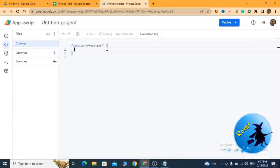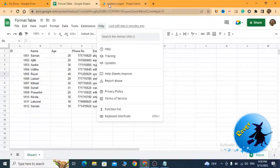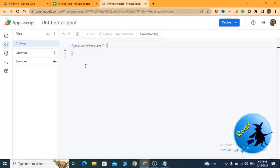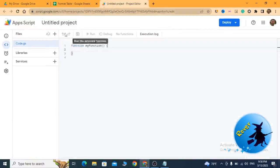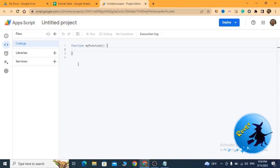Once you click on Apps Script, it loads a window like this. This is the place where we are going to add our script to format that table.